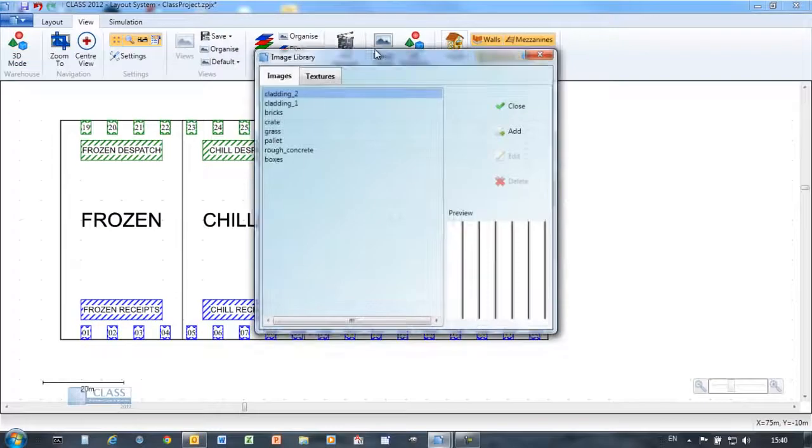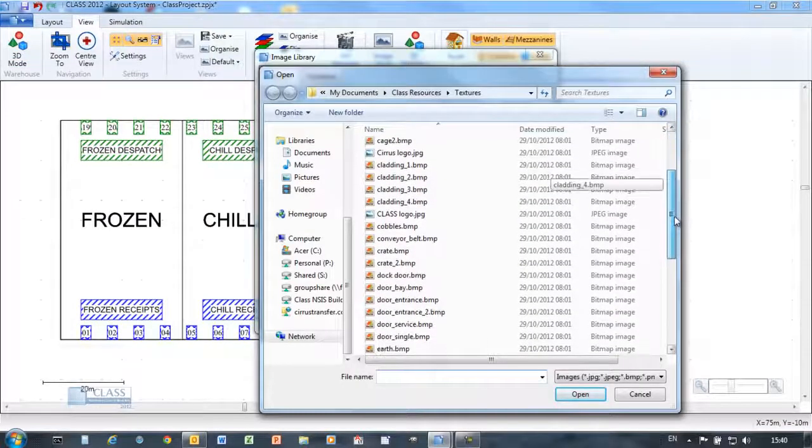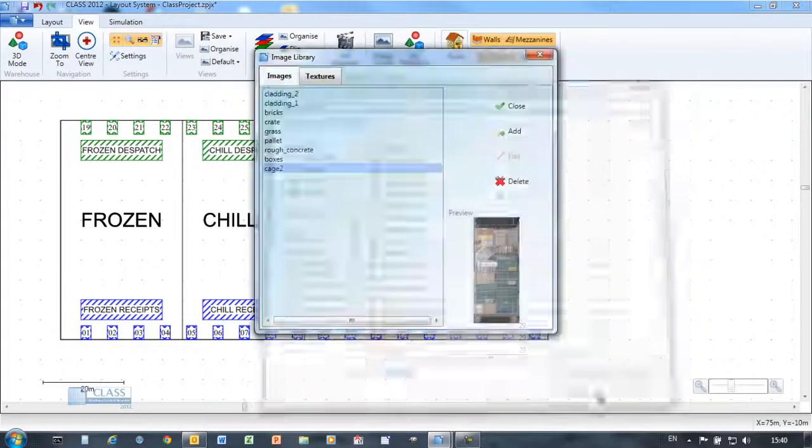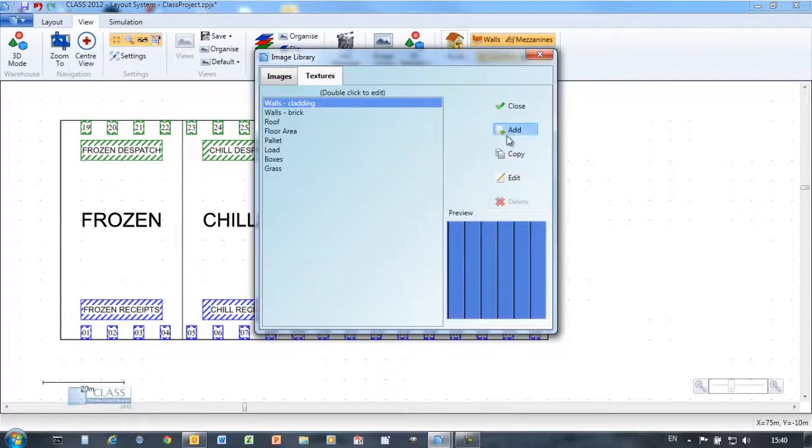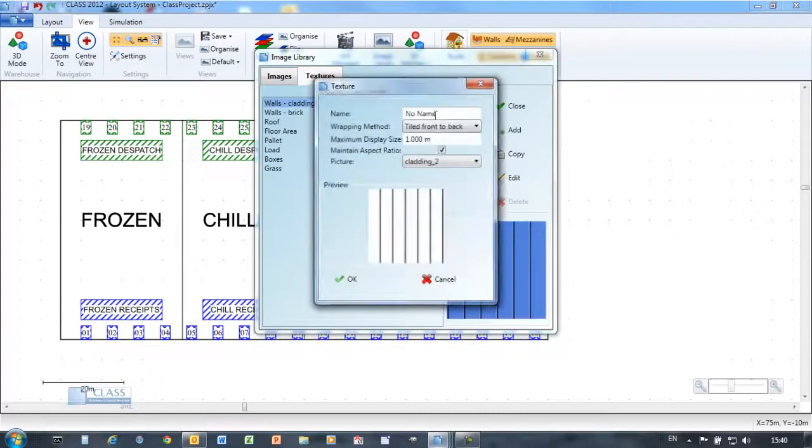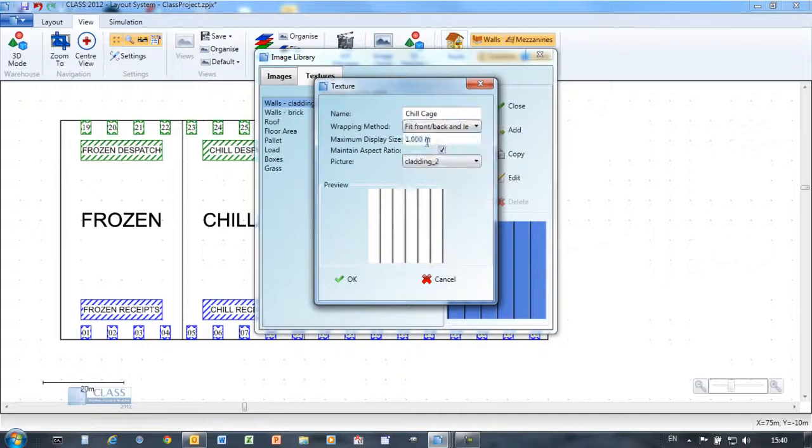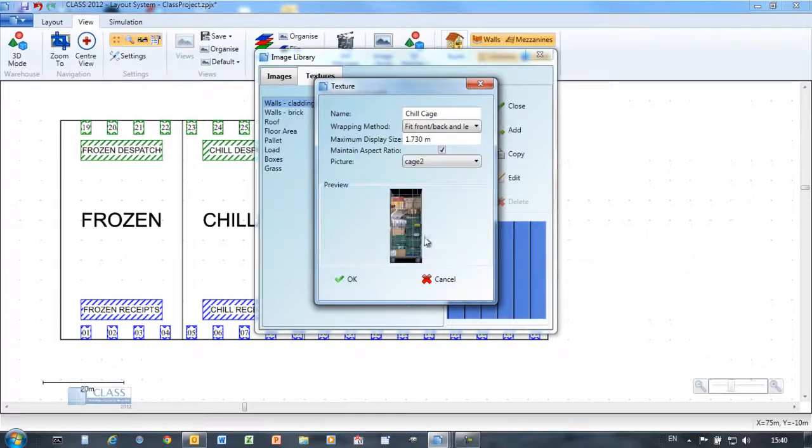CLASS includes a library of images and textures so you can immediately start creating high-impact 3D visuals. You can easily add images from your own warehouse to the library.